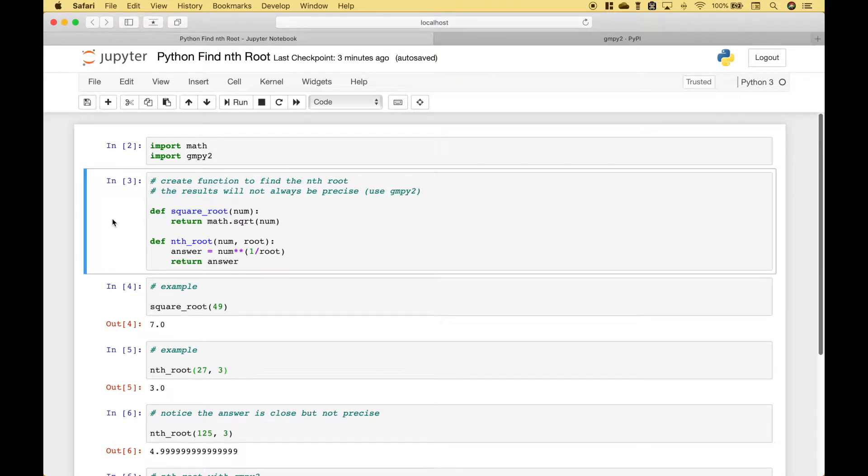Welcome back everybody. In this Python tutorial we're going to go over how you can find the nth root of a number. Let's go ahead and jump right in.